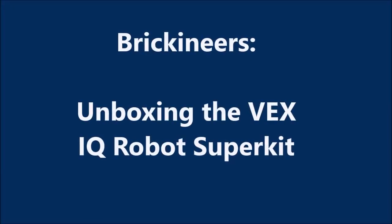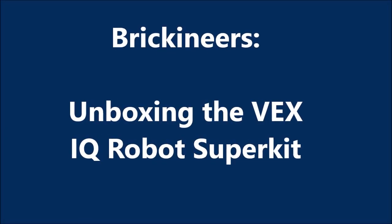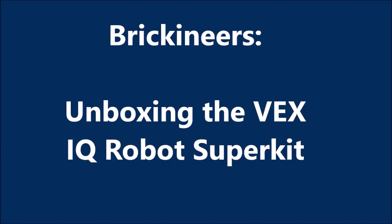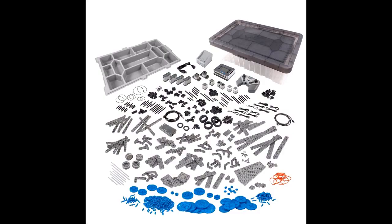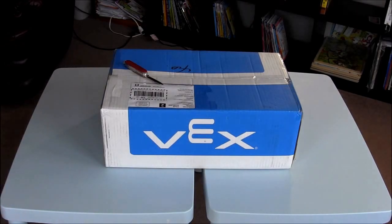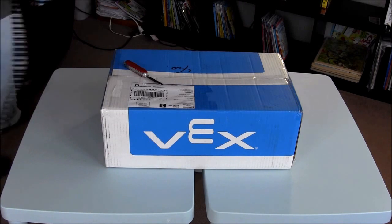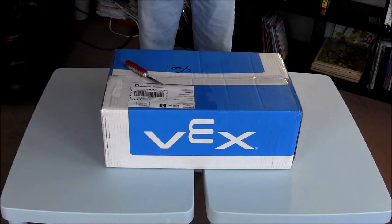Brickineers is pleased to share the unboxing of the VEX IQ super kit. The total unboxing time took almost half an hour. The super kit has about 850 structural and motion components including 4 smart motors, 7 sensors, a robot brain, a hand controller, and batteries.